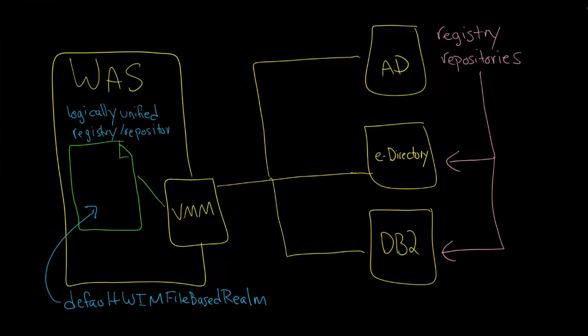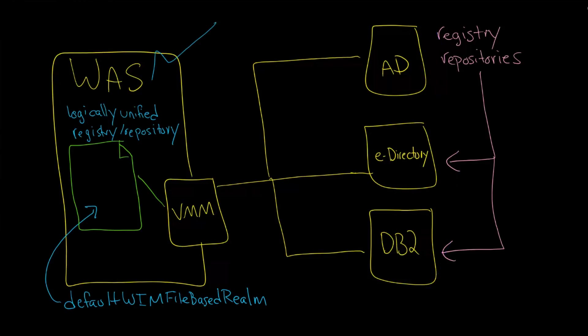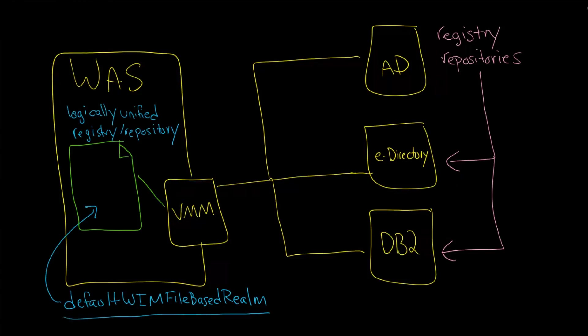So these terms here of registry and repository—you can see the idea, the architecture, the goal here was to just take all of these and sort of present them to WAS as a single thing, i.e., VMM exposed internally.